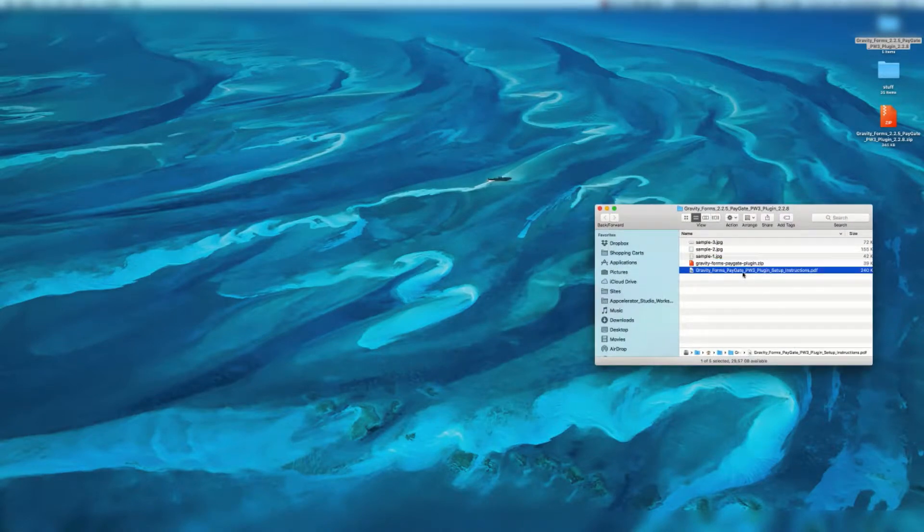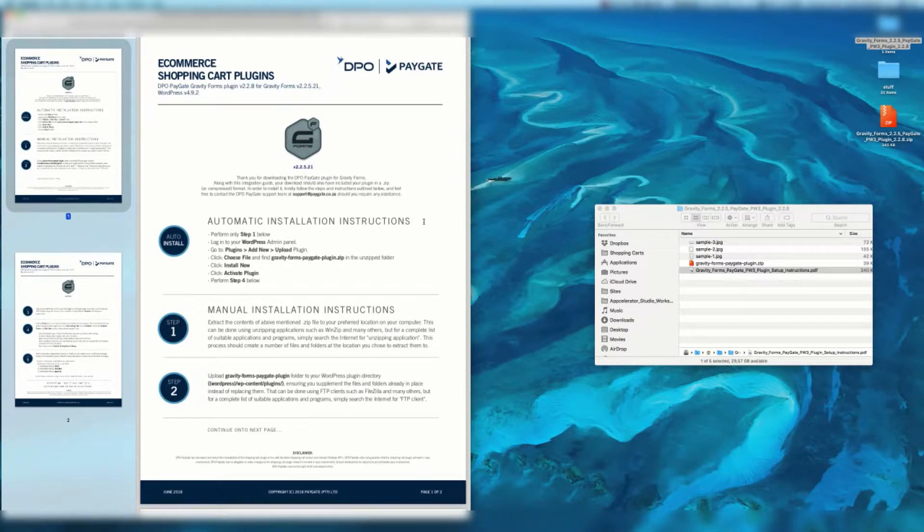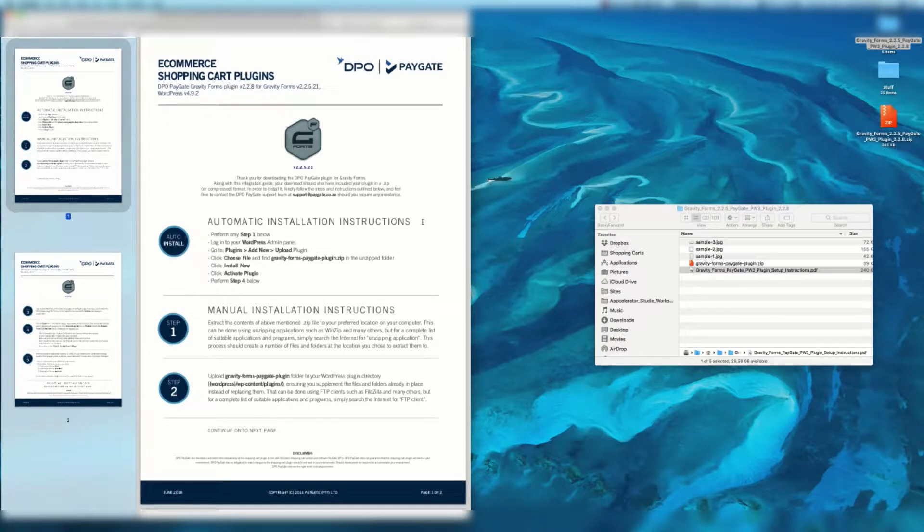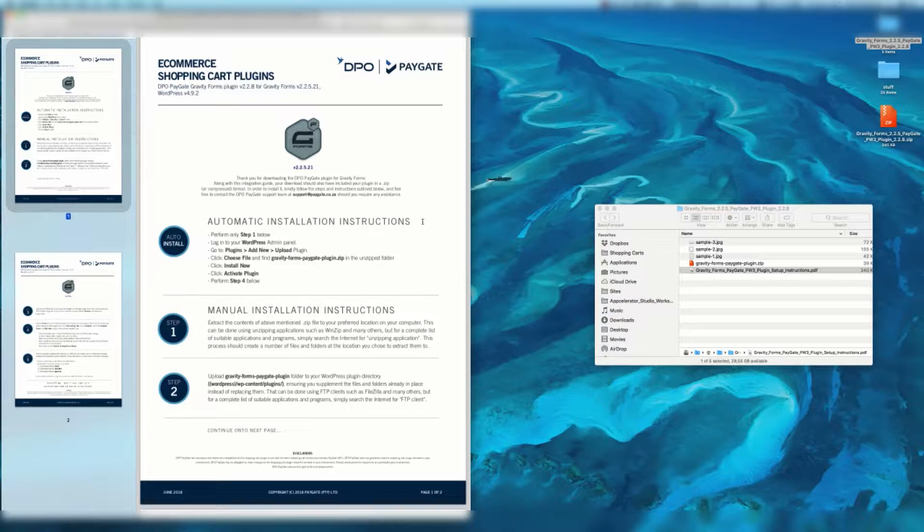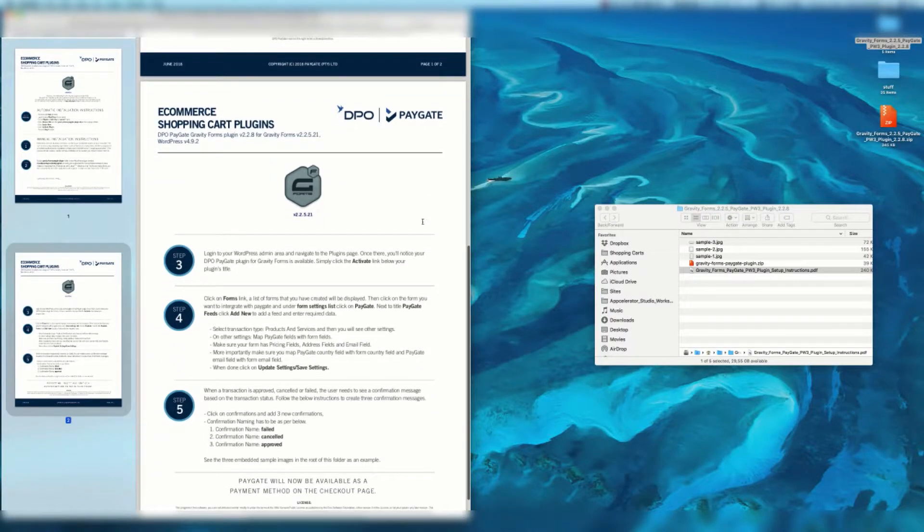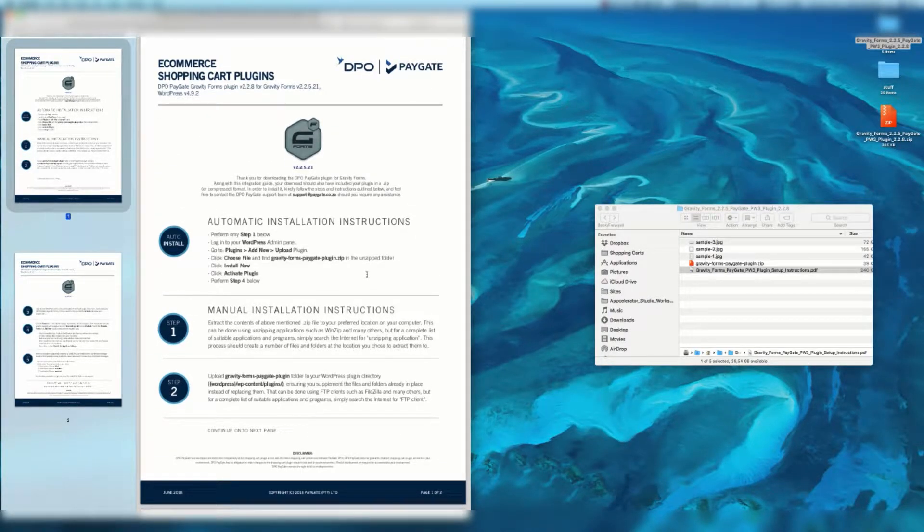You're going to want to open up the instruction video and here you see automatic installation instructions and manual installation instructions. We're going to focus on the automatic installation instructions as this is the modern workflow. If you prefer to do it manually you're more than welcome to just read through steps. I think it's three and four here.